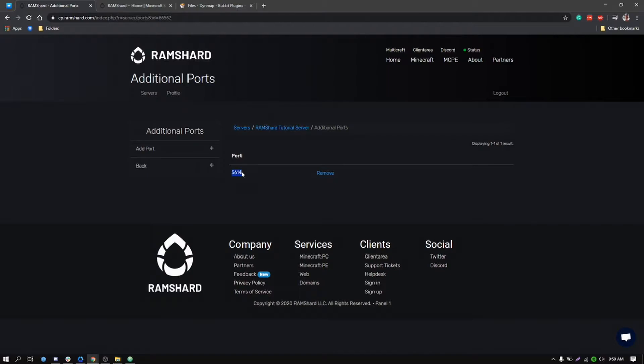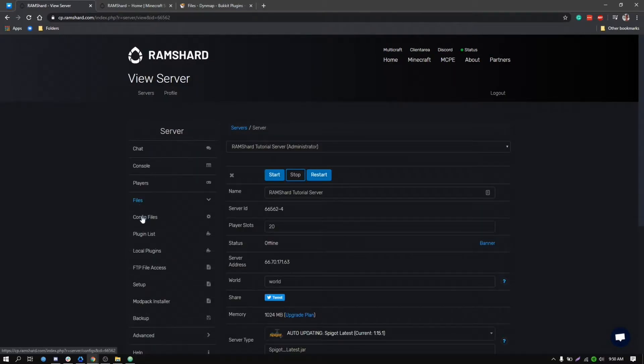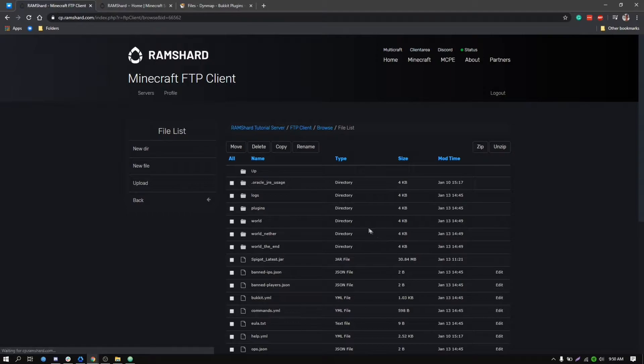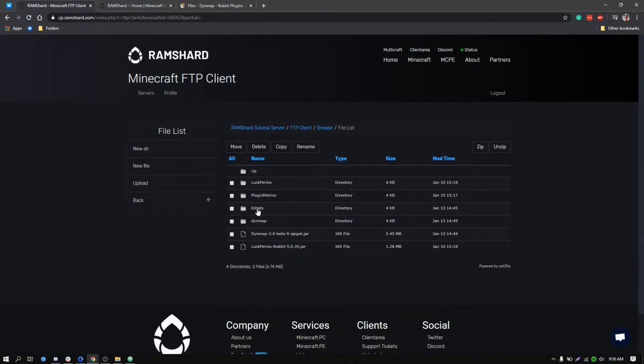Now that you have created an extra port, go to the files drop-down tab and then select FTP file access. You will want to head to the plugins folder, then click into the Dynemap folder.